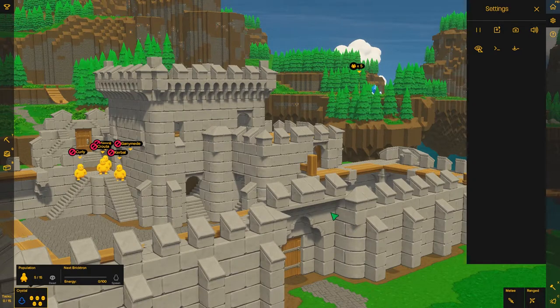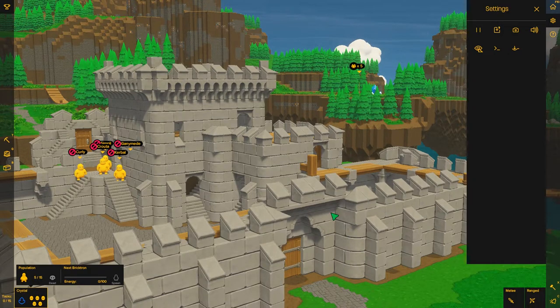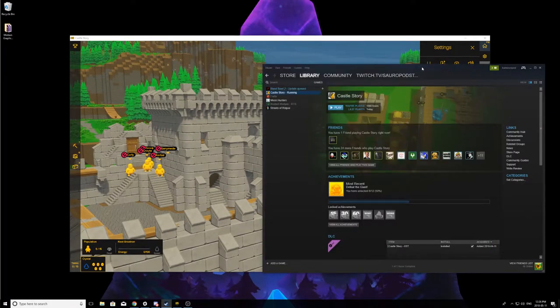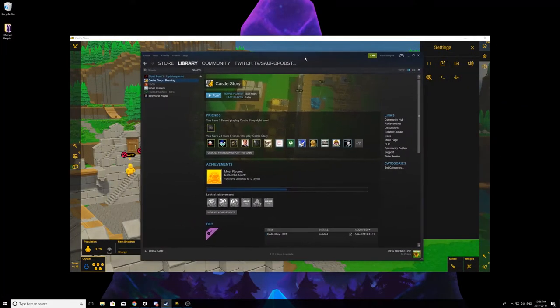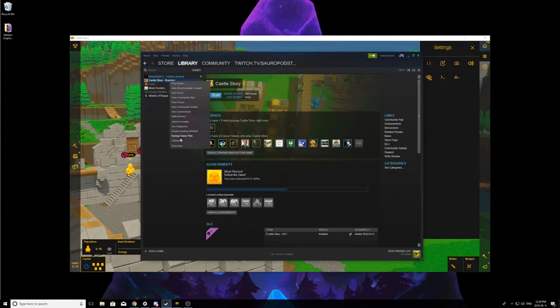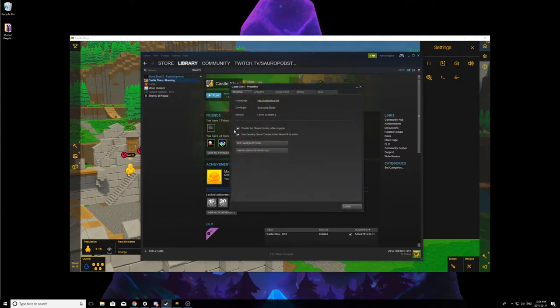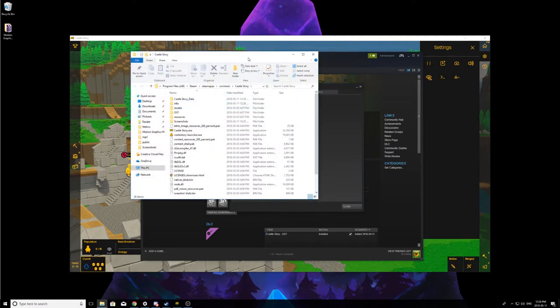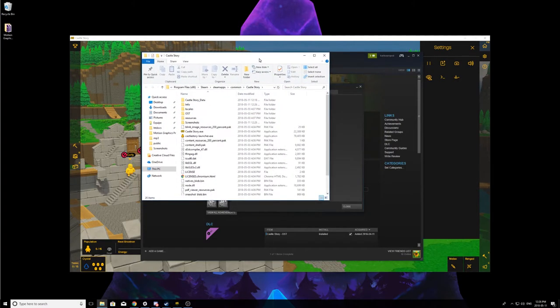And now to find your screenshots it's pretty simple. I'm gonna pop out of the game like so, and then I'm gonna go to Steam to my Steam library. I'm gonna right click on Castle Story, properties, local files, browse local files. Basically I'm just gonna access my Castle Story folder, and in my Castle Story folder there's now a folder called screenshots.